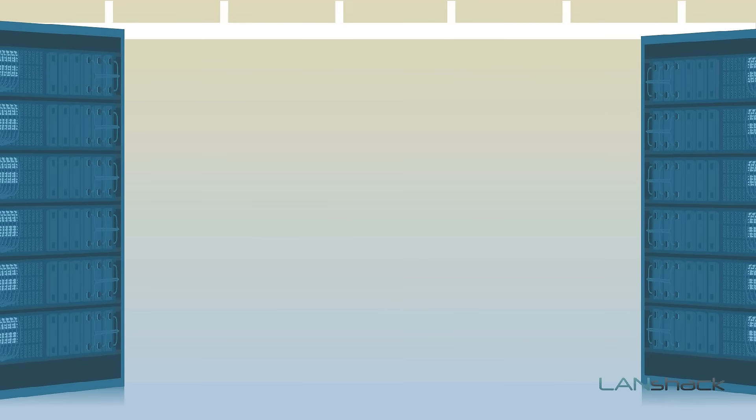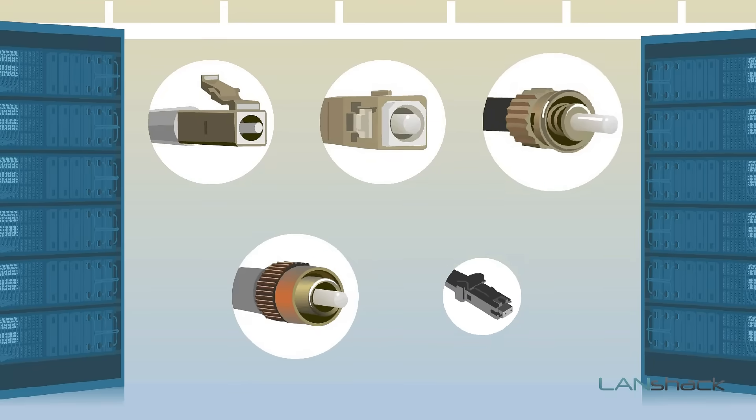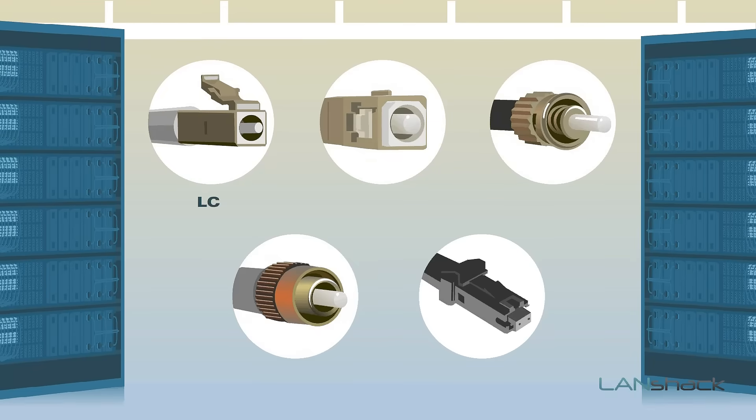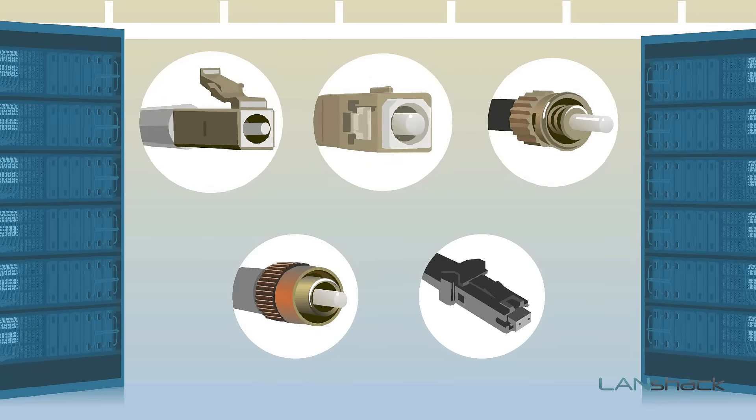We also offer any connector type including LC, SC, ST, FC and MTRJ.